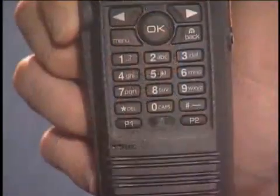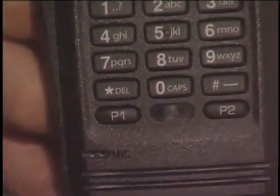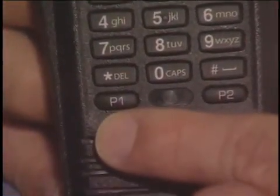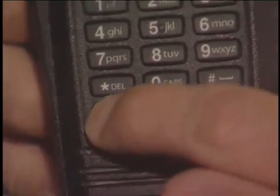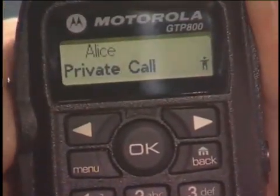The second way to make a group or private call is with a pre-programmed button. The pre-programmed button allows you to make a one-touch call. Press the programmable button that corresponds to the person or talk group you wish to connect, then press the push to talk button.